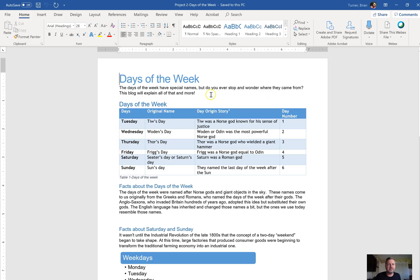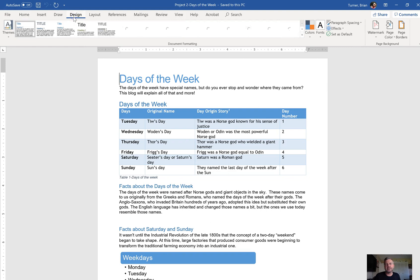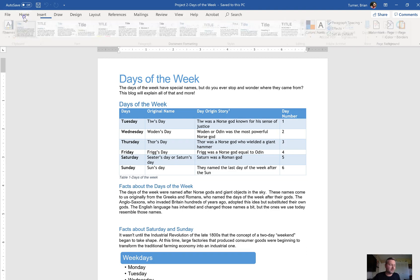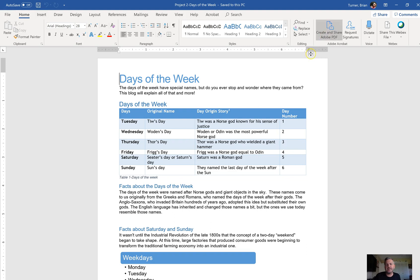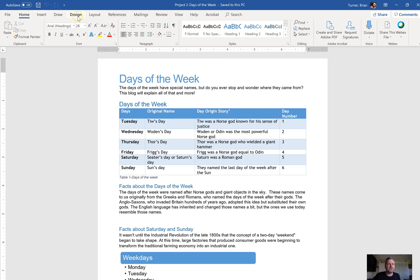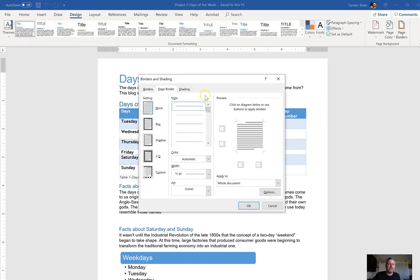Number 11 on our review sheet says apply a box border to the document with the width of three points in a color of blue accent five. So under the — actually not the home tab, this is a document border, not a table border. We need to go to the Design tab and go to Page Borders.